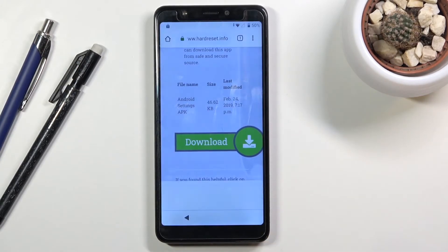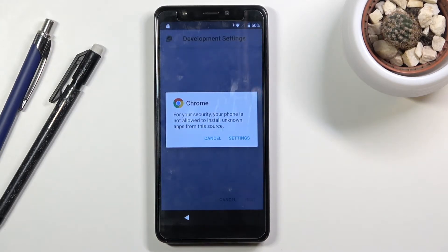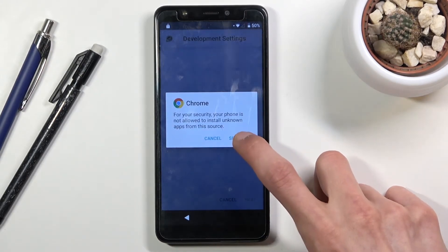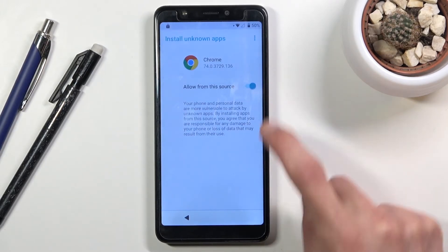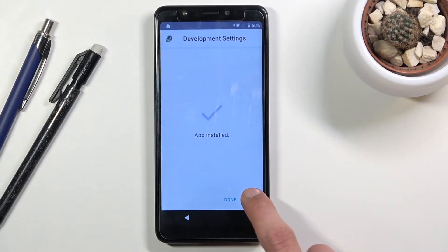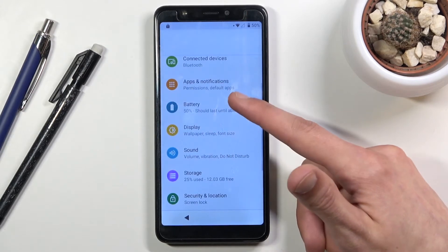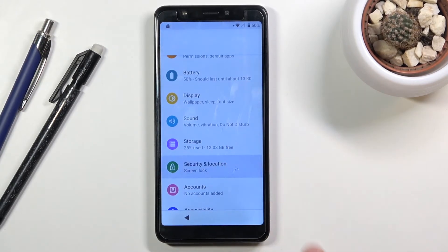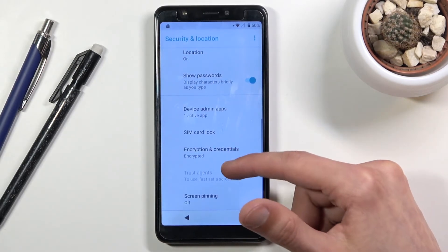Tap 'Continue,' then 'Allow,' 'Allow,' and 'OK.' Once it finishes downloading, tap 'Open.' It will prompt you to allow installation from unknown sources for Chrome, so go to Settings, check that box, go back, and you should see the 'Install' button at the bottom. Install it and then open it.